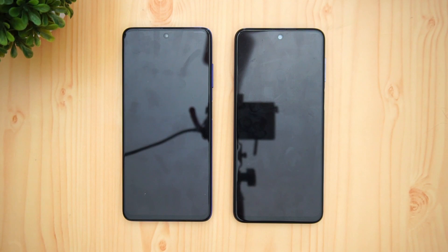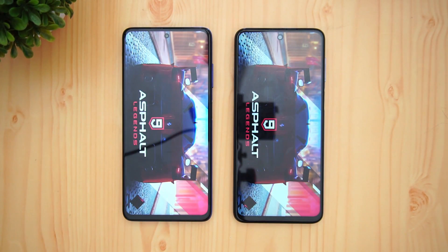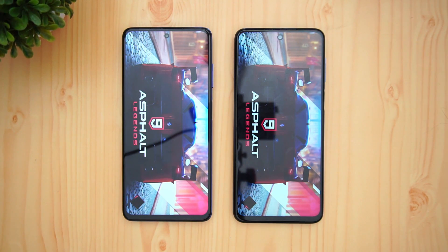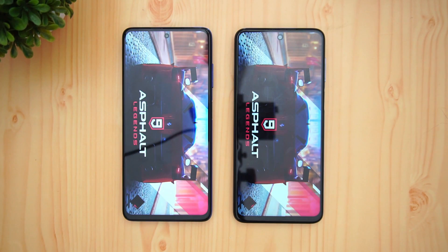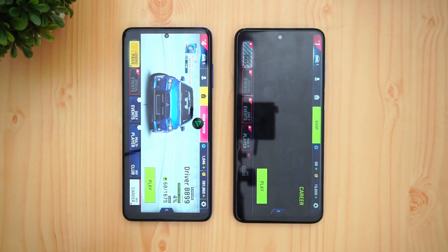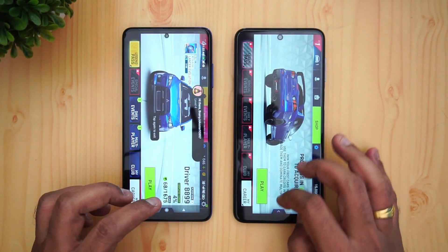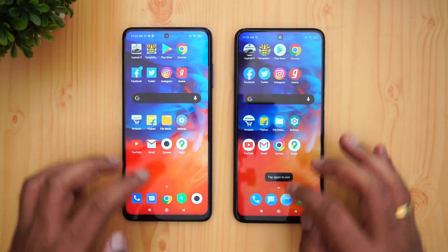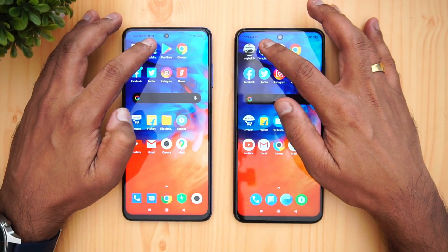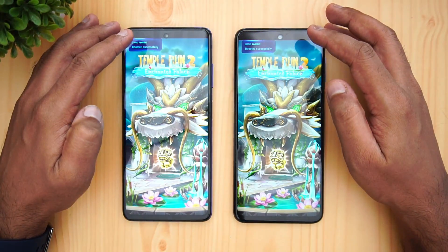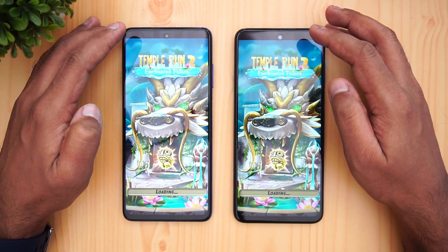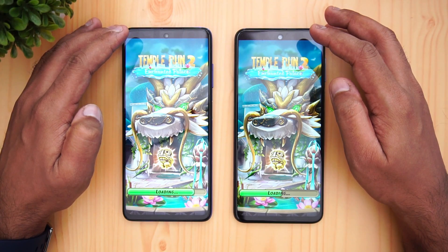The Snapdragon 732G is a bit faster than the 720G, especially in terms of GPU and CPU performance. You can see that the Poco X3 was faster than the M2 Pro by a small margin on Asphalt 9. Next is Temple Run — game turbo mode is enabled here as well — and again the Poco X3 is faster than the Poco M2 Pro.